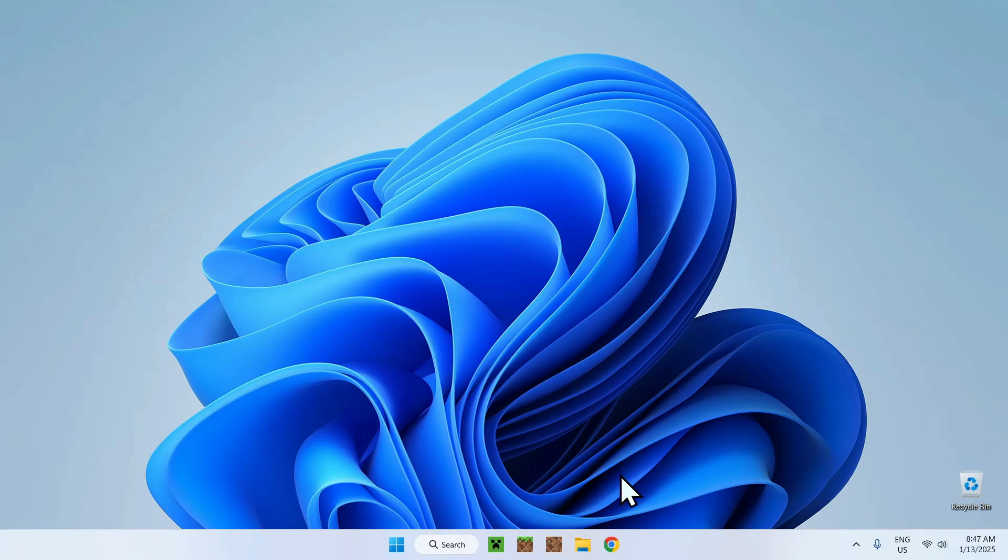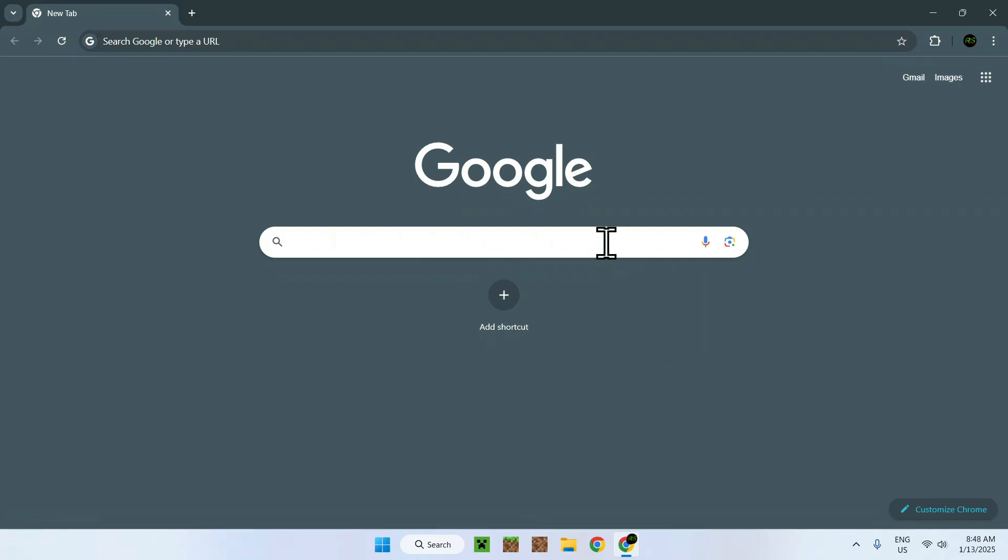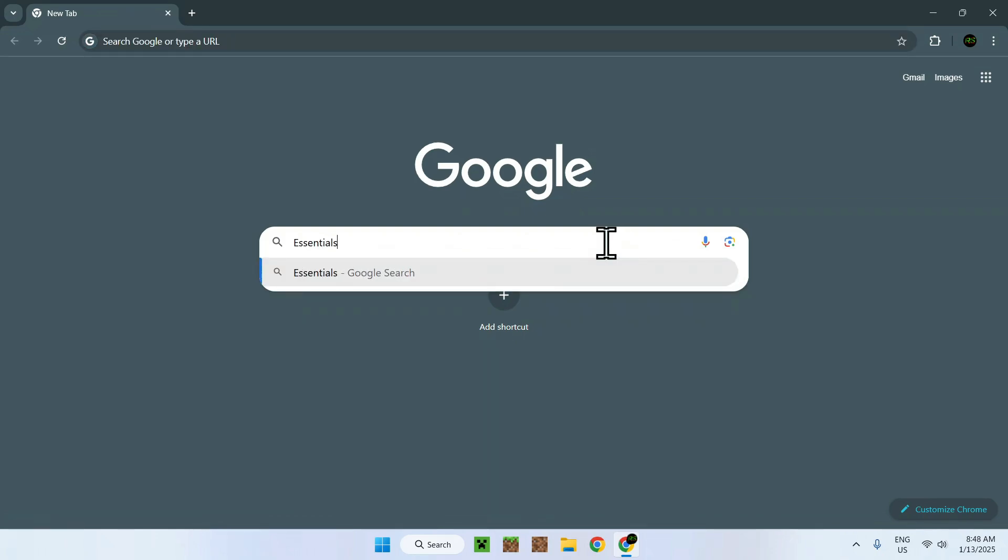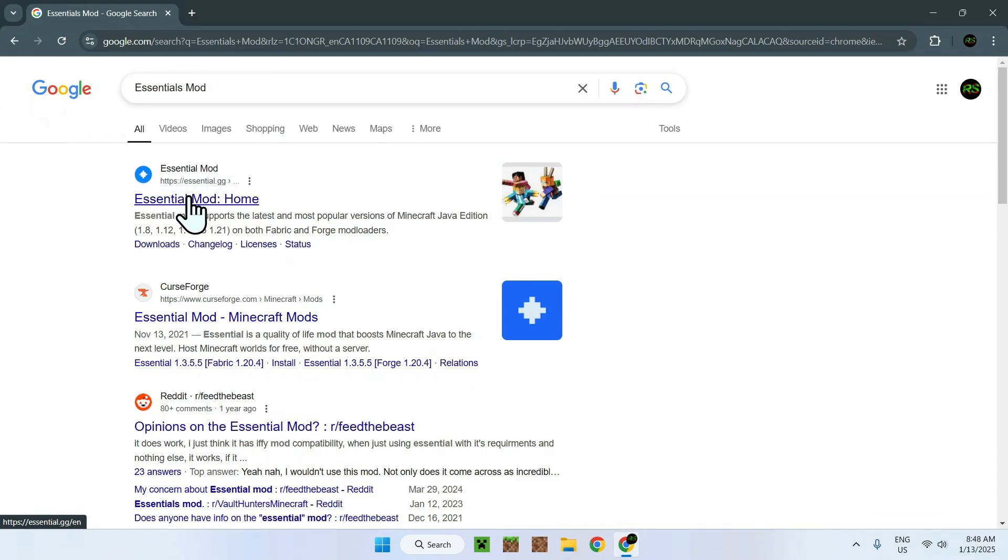The first thing you want to do is go to your web browser, and I will have links in the description if you're interested, but simply go to your search box and search up Essentials mod. Once you're done, you'll see Essentials.gg. Simply click on the link.